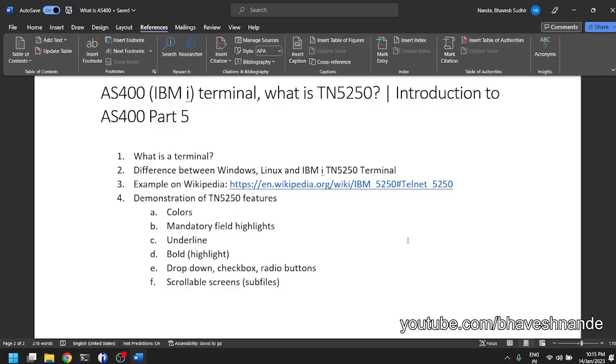Hi everyone, I'm Bhavesh and in this video we are going to look at what is TN5250 or what are AS400 terminals.